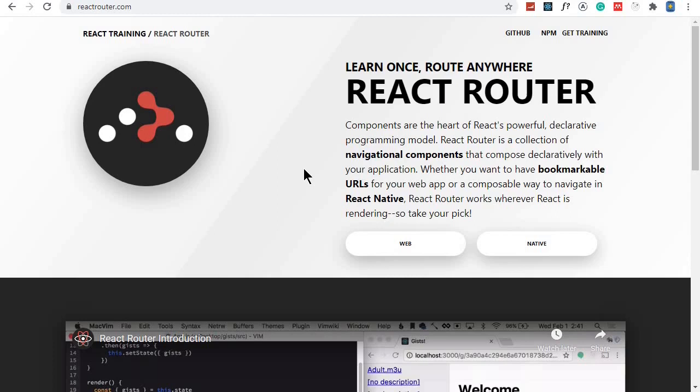With traditional websites, we usually have multiple HTML pages: index.html (the home page), about.html, contact.html, services.html—a lot of HTML pages. But with our React app, this is a single-page web application.